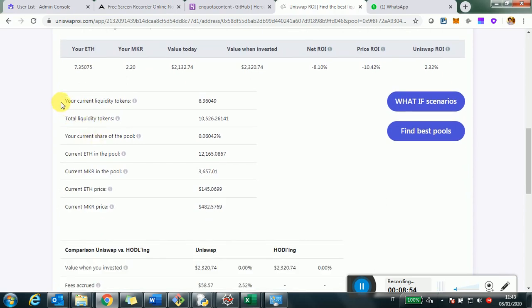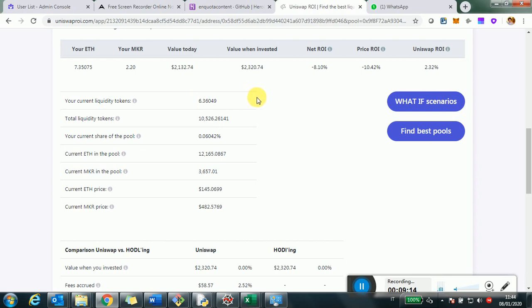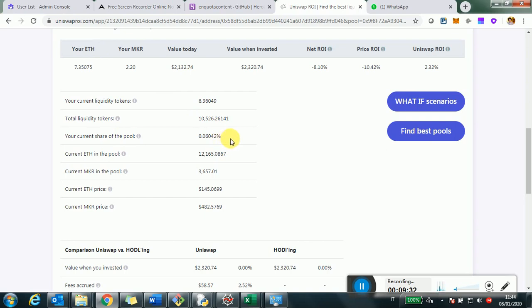Then another interesting panel is more specific data about the Uniswap pool. In particular, how many liquidity tokens do we own? So liquidity token is that basically when you add liquidity to Uniswap, Uniswap gives you back some tokens of that pool where you invested. In this case, we own, in practice, 6.3 liquidity tokens for the pair Ethereum maker, out of a total of 10,000.